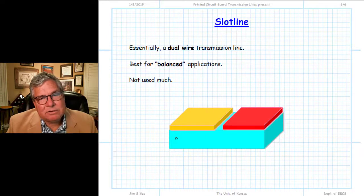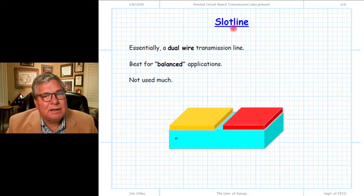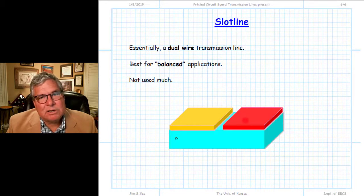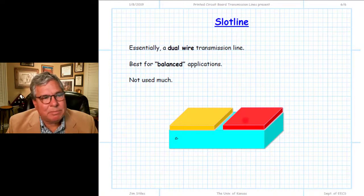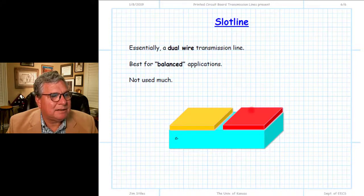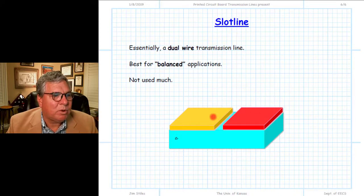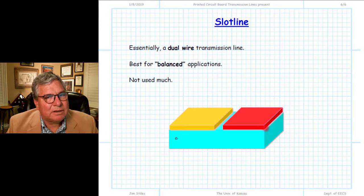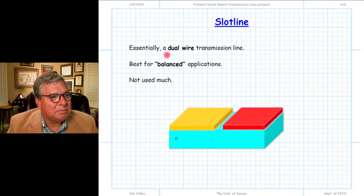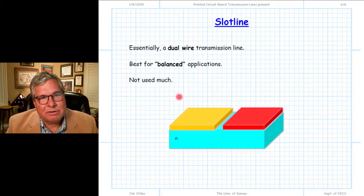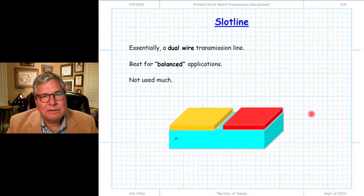The last transmission line to mention is slot line. Like CPW, it has two conductors on the top side, but in this case they are balanced — neither conductor is associated with a ground plane. It is used for balanced operation where neither voltage is at ground potential. It's not used very much; it's included here just to complete the overview.